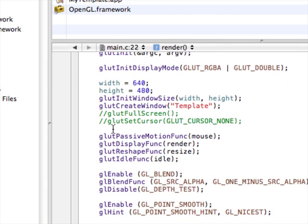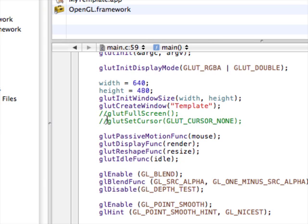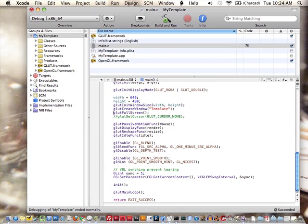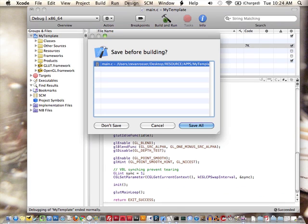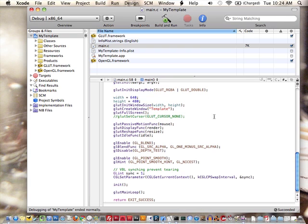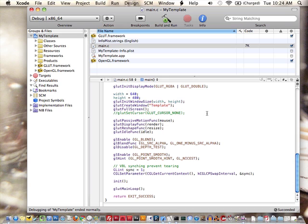I left in the ability to easily hide the cursor to go into full screen if you want. This one has anti-aliasing turned on for points and also has alpha turned on. And again, this one is really set up for 2D only. If you wanted to do some 3D stuff, you would need to do a few adjustments.